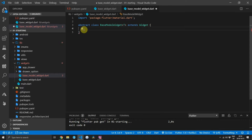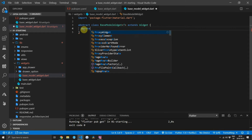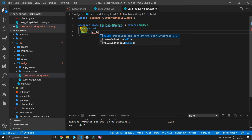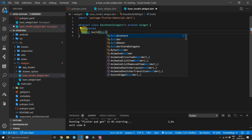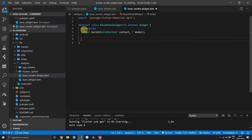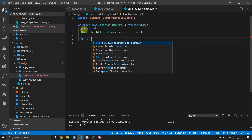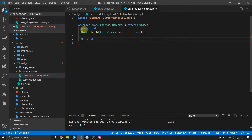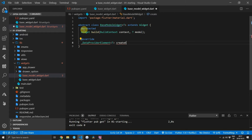We'll start off by creating a protected function that will return a widget called build. This function will take in a parameter of type BuildContext and a model of type T. Then to return our own custom element we will override the createElement function and we'll return a type called DataProviderElement that takes in type T.